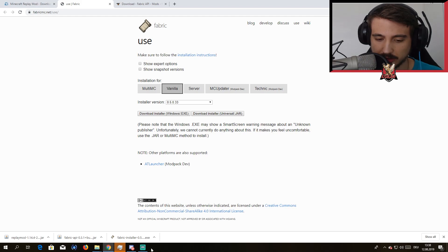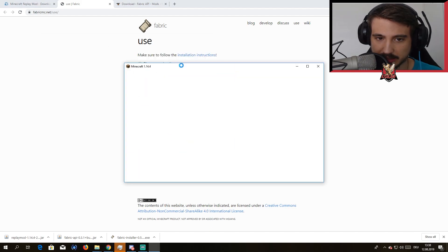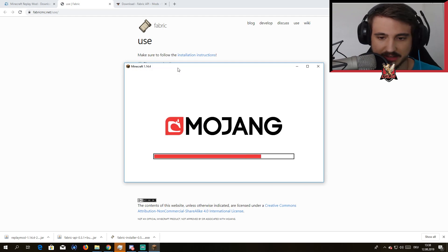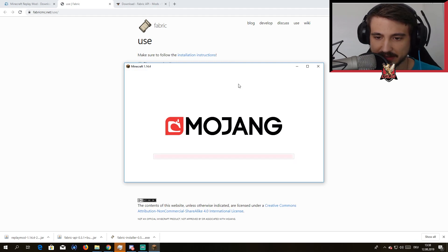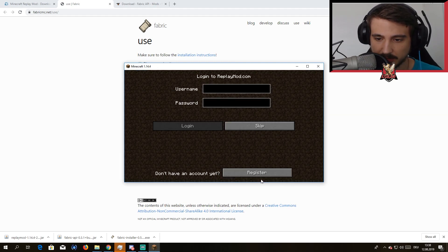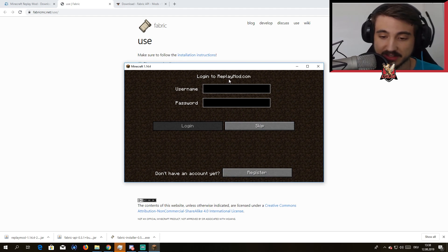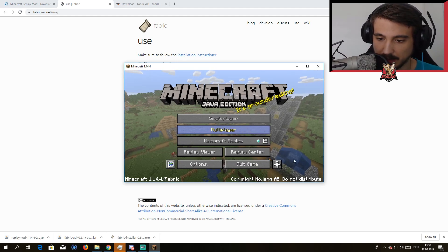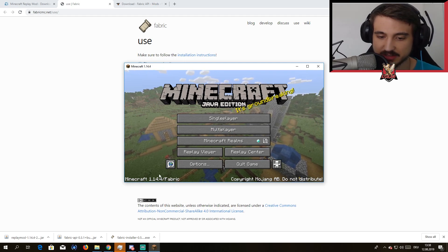Once you open that it's gonna download all the necessary files. Hello Minecraft, there you go. Minecraft opened itself, it takes a while. As you can see, there we go. It's Minecraft right here, perfect.